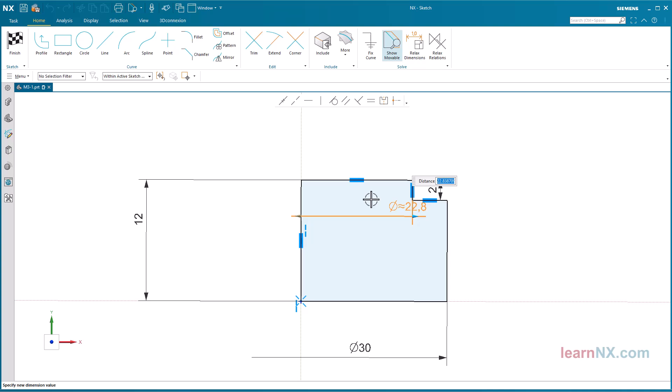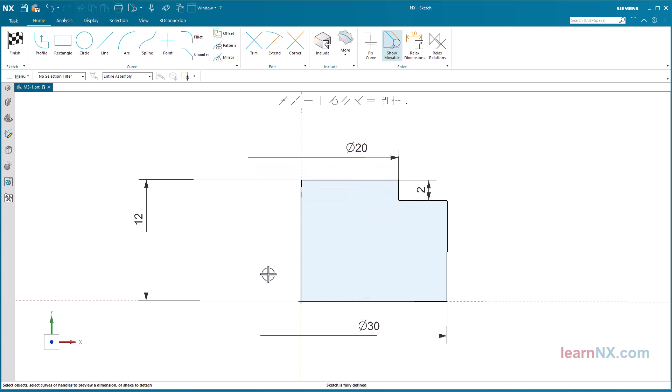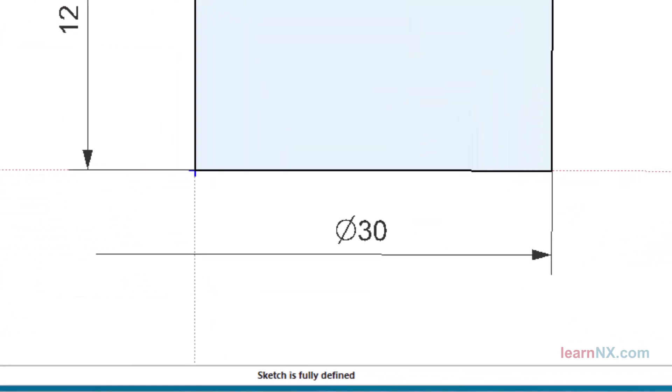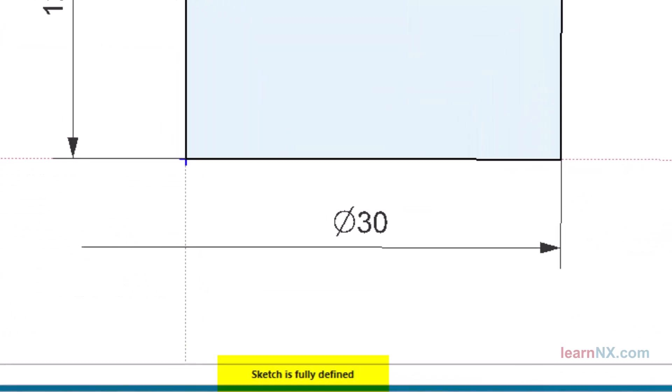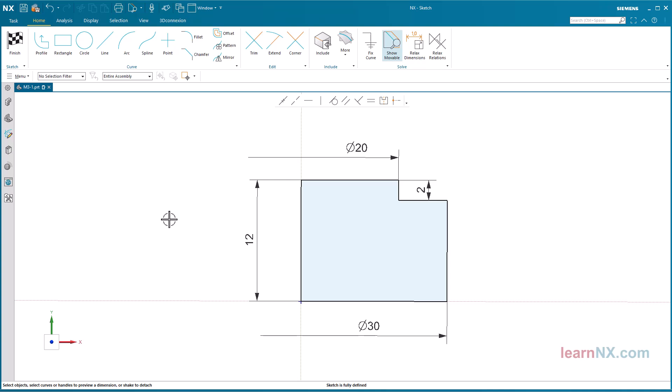Since the last dimension was created as a diameter, the next dimension is also created as a diameter. After right-clicking on the dimension, it could also be displayed as a distance again. Done, the sketch is completely defined. All curves are black and the status line shows sketch is fully defined. Finish the sketch by clicking on the destination flag.